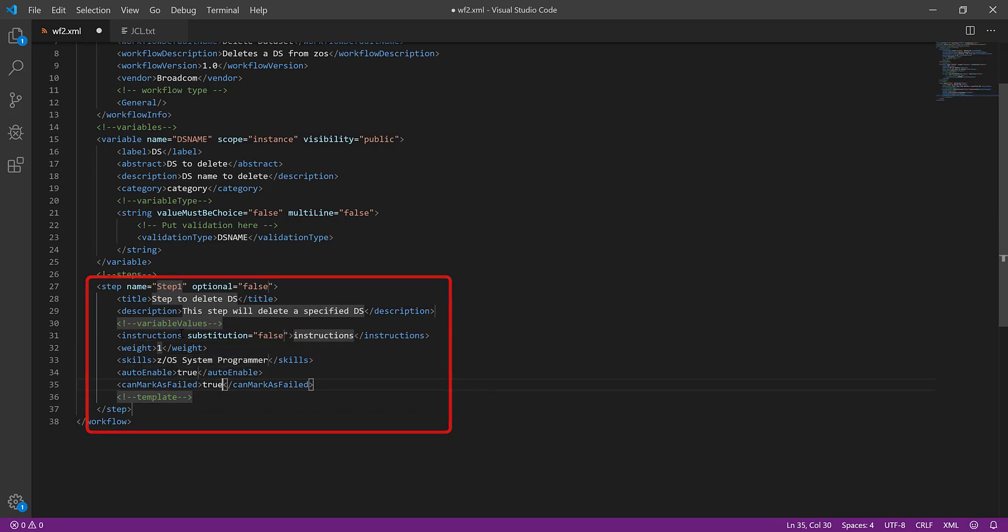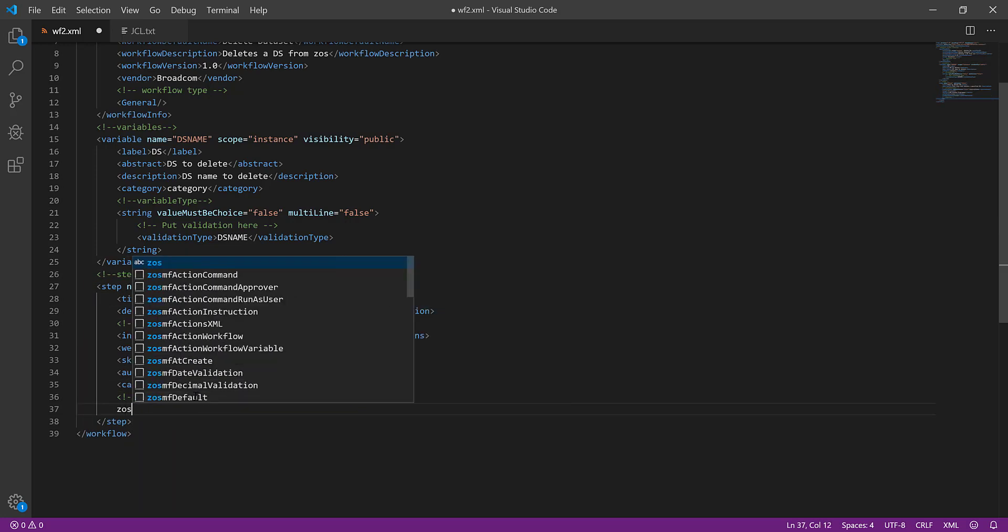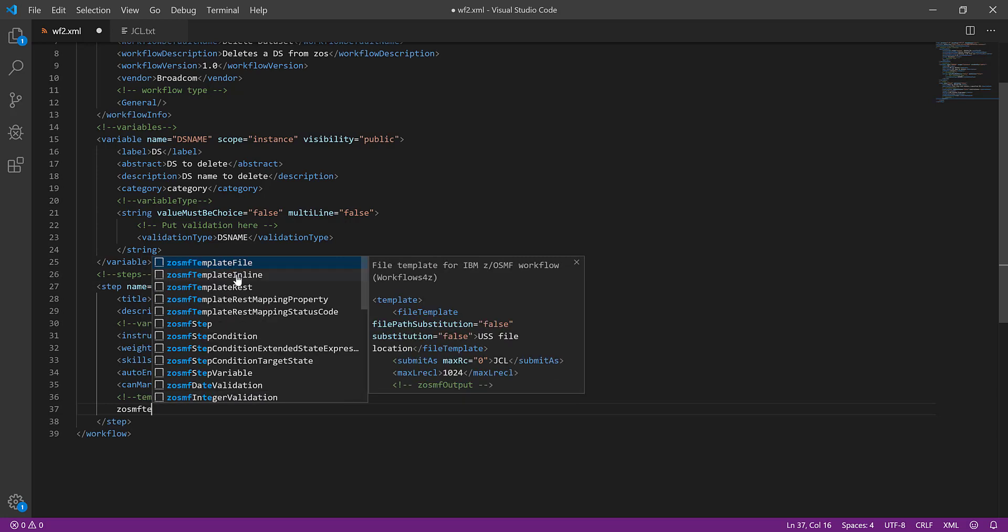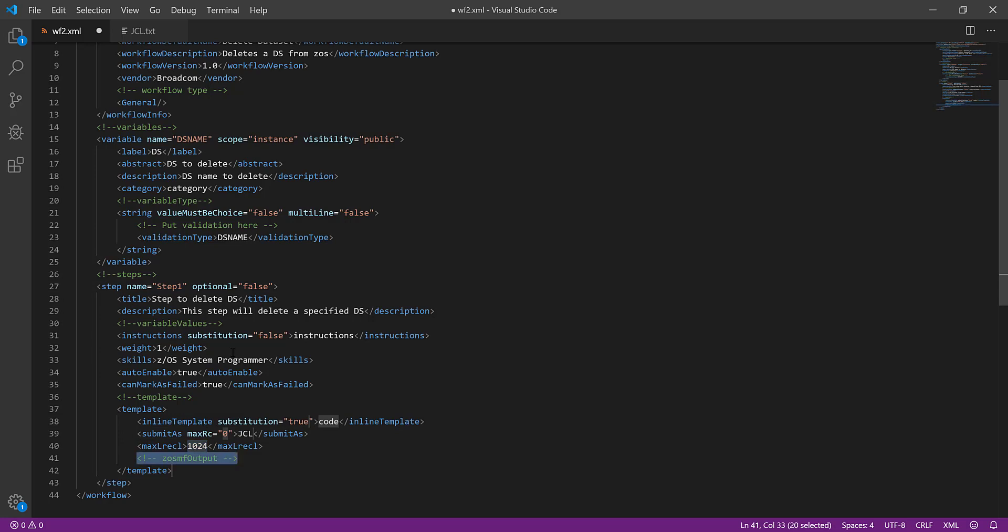Under Template, type ZOSMF template and select Inline template. Add the actual code and enter the code details. Save the workflow.